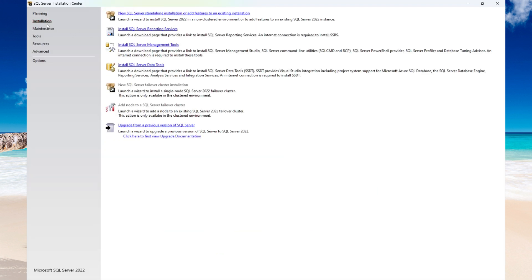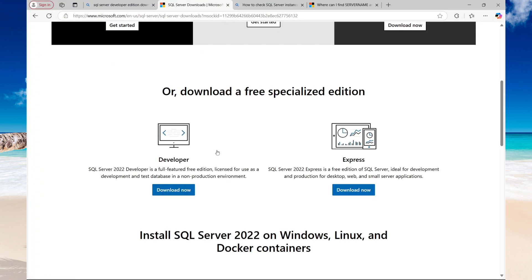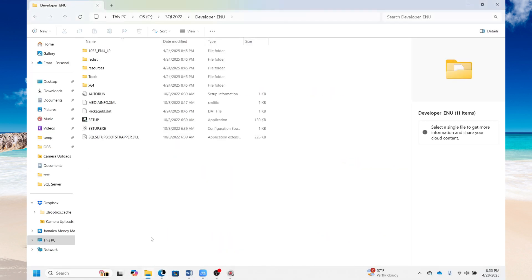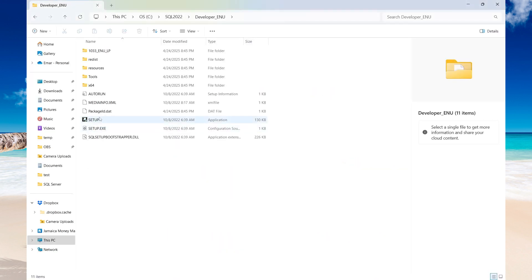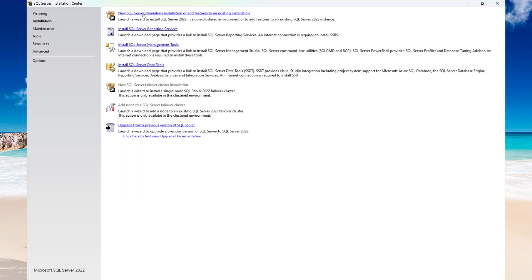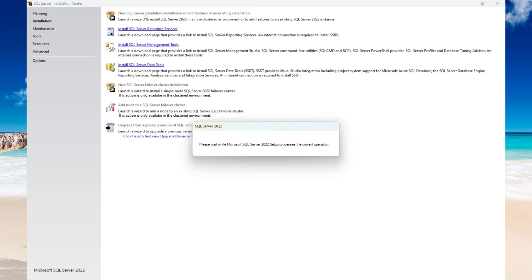Select Installation, then select New. I already downloaded this in advance, so let's go into the installation. This is my setup file — I'm going to launch it. Select 'New SQL Server standalone installation or add feature to an existing installation.'